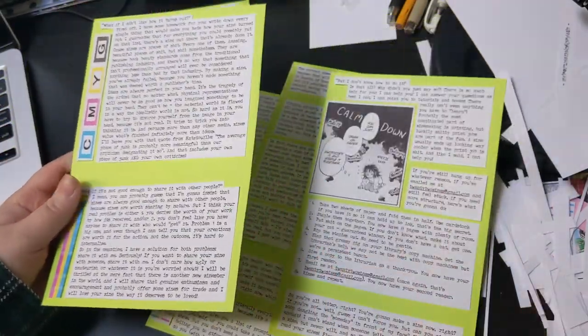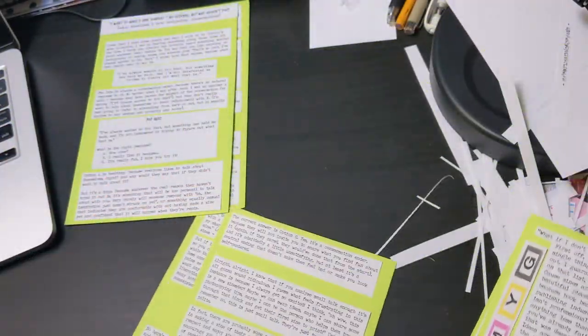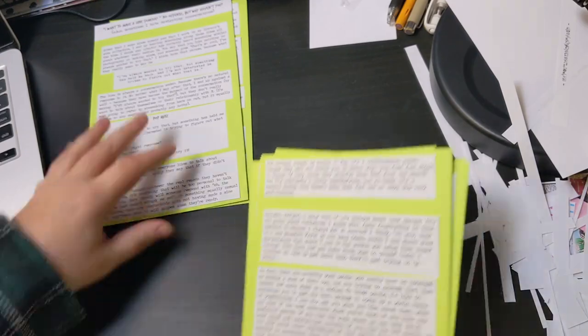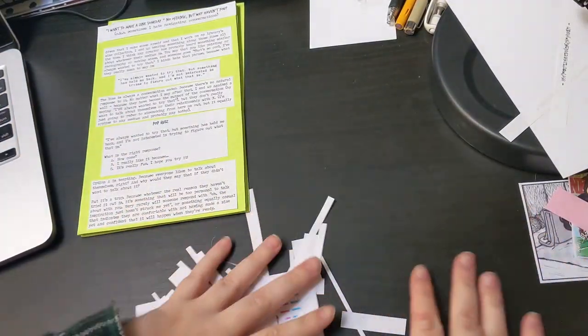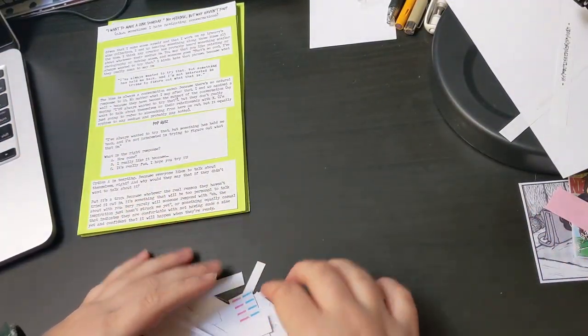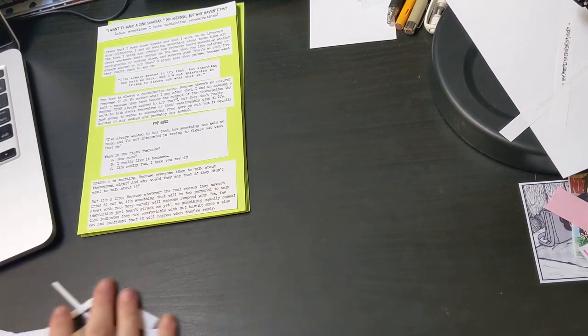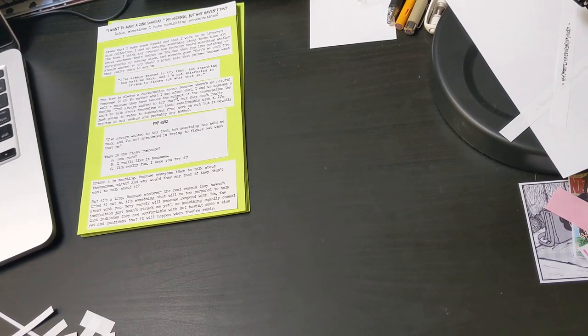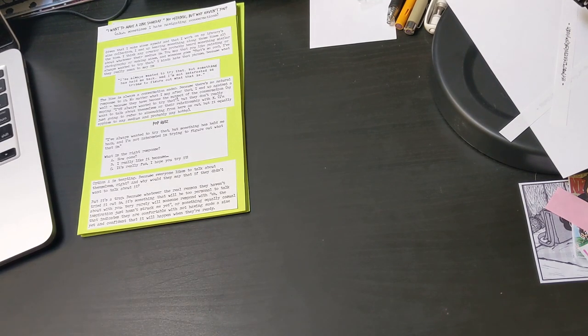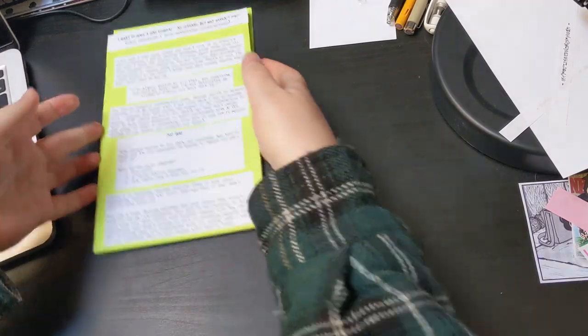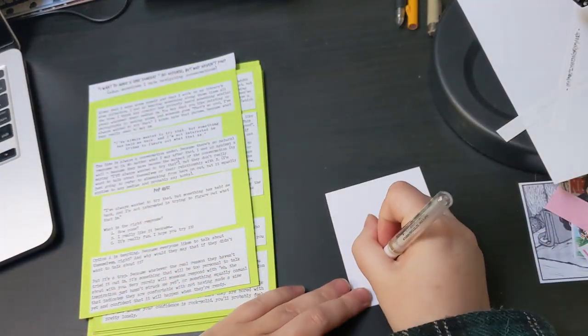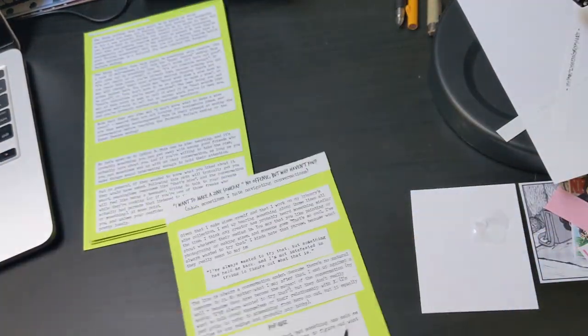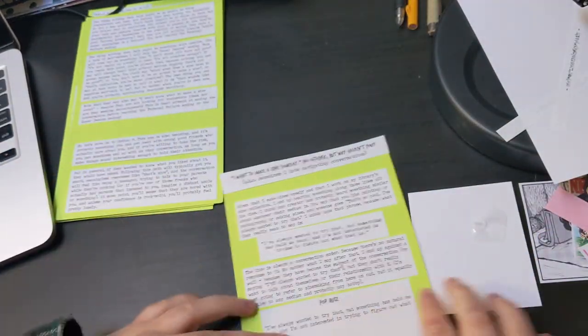I don't want anyone to be held back from something so enjoyable and liberating when they don't have to be. Especially when, unlike with many hobbies, the barrier to entry for zine making is non-existent.